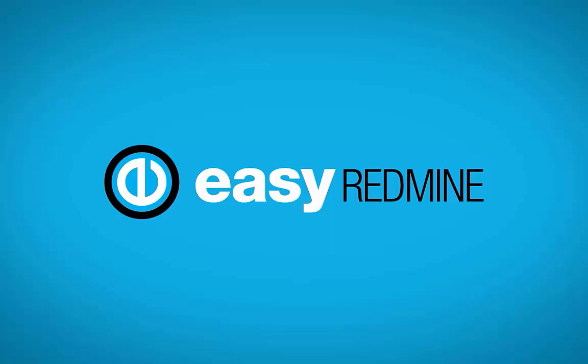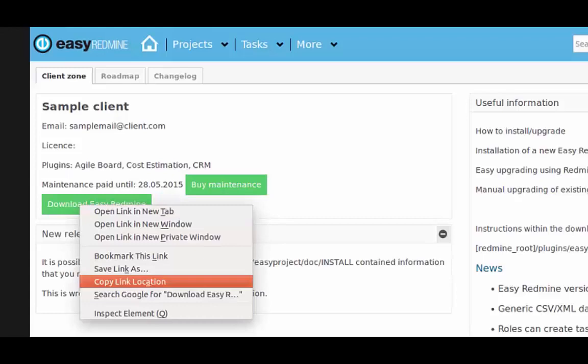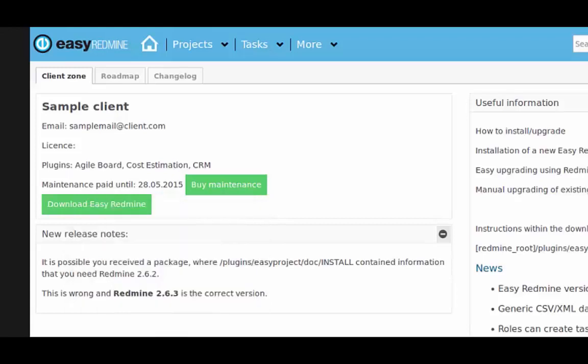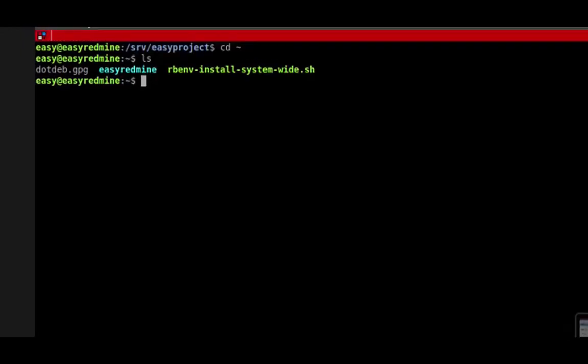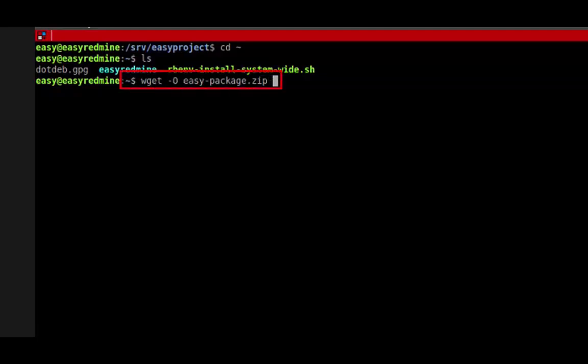Let's begin. Copy the download link for the installation package. Download the file and call it, for example, Easy Package, then insert the download link.